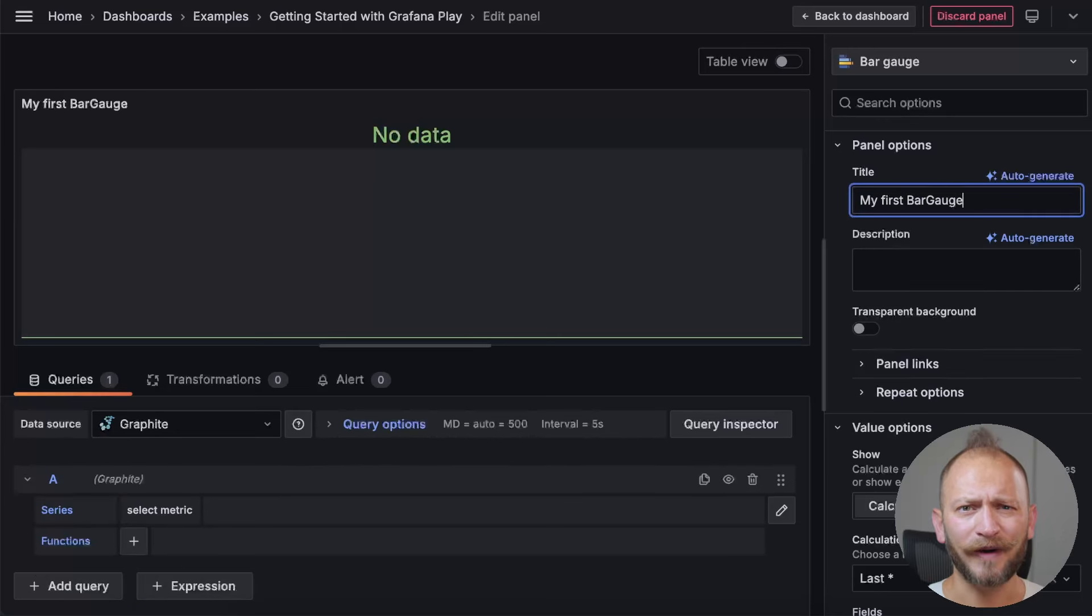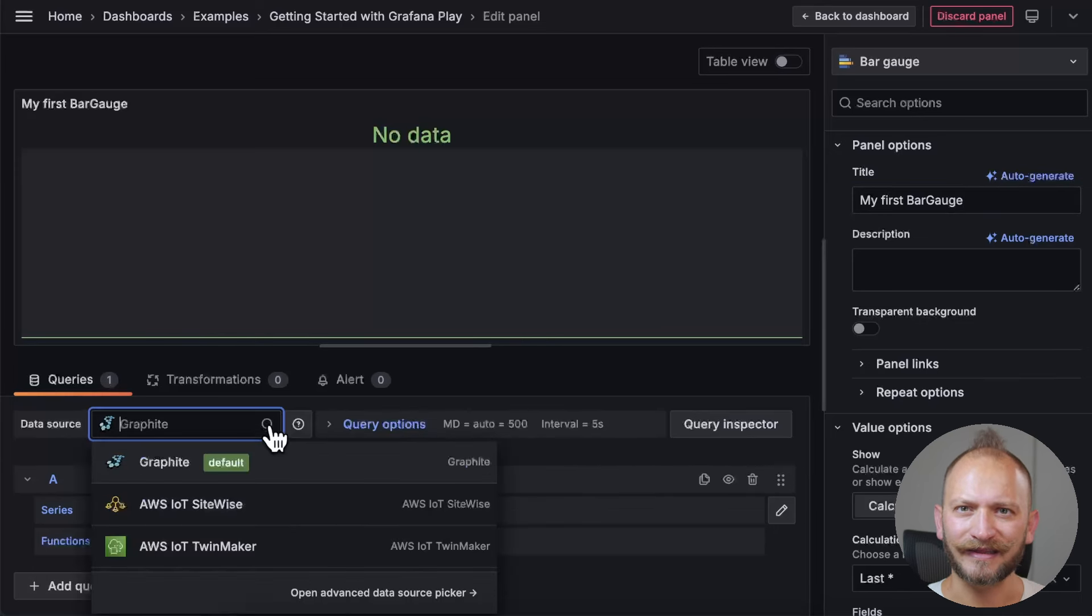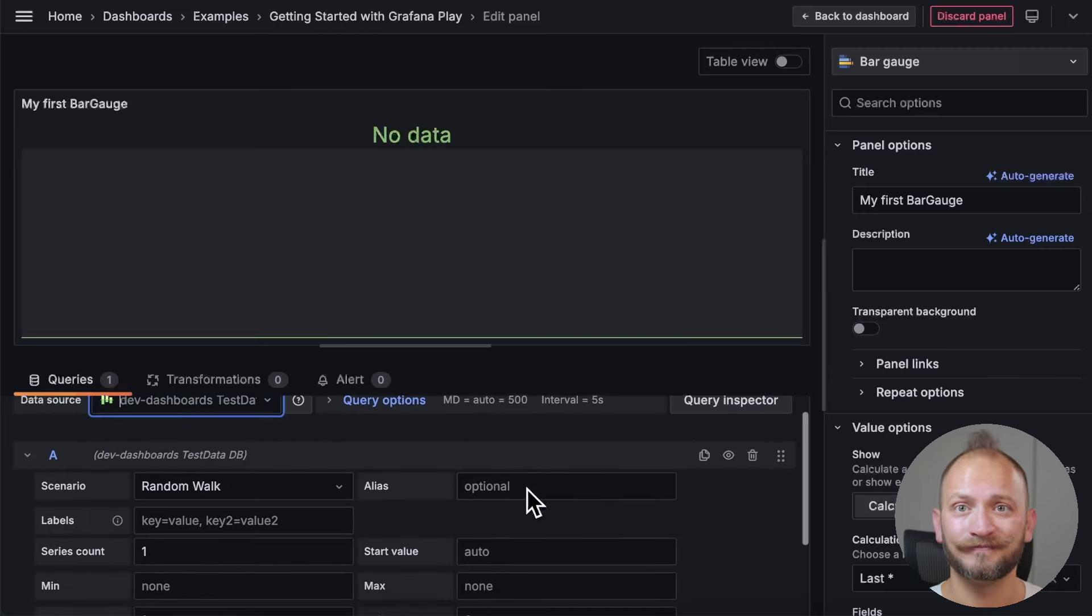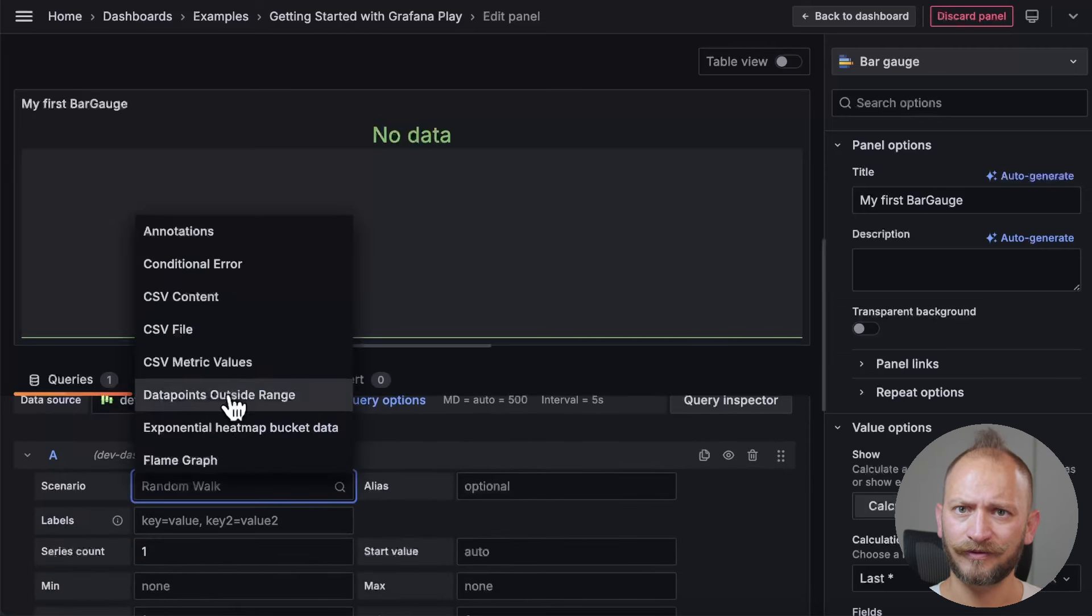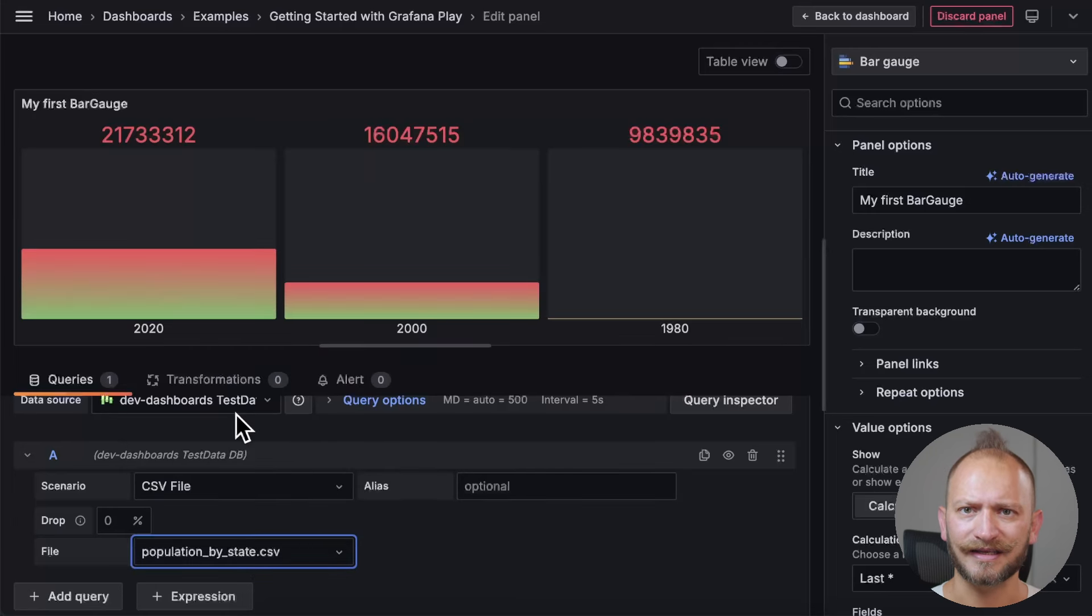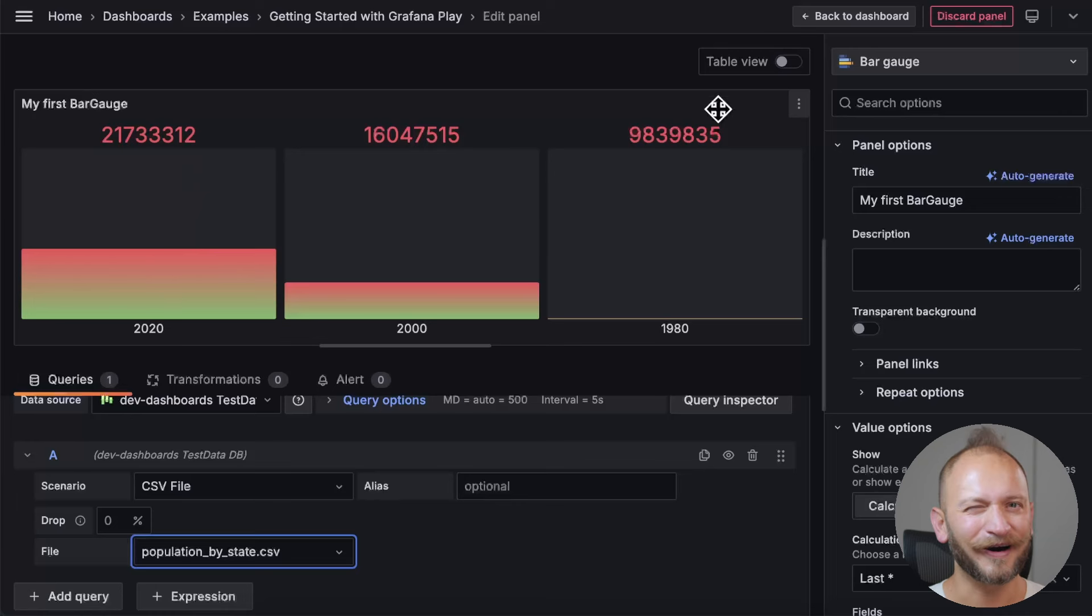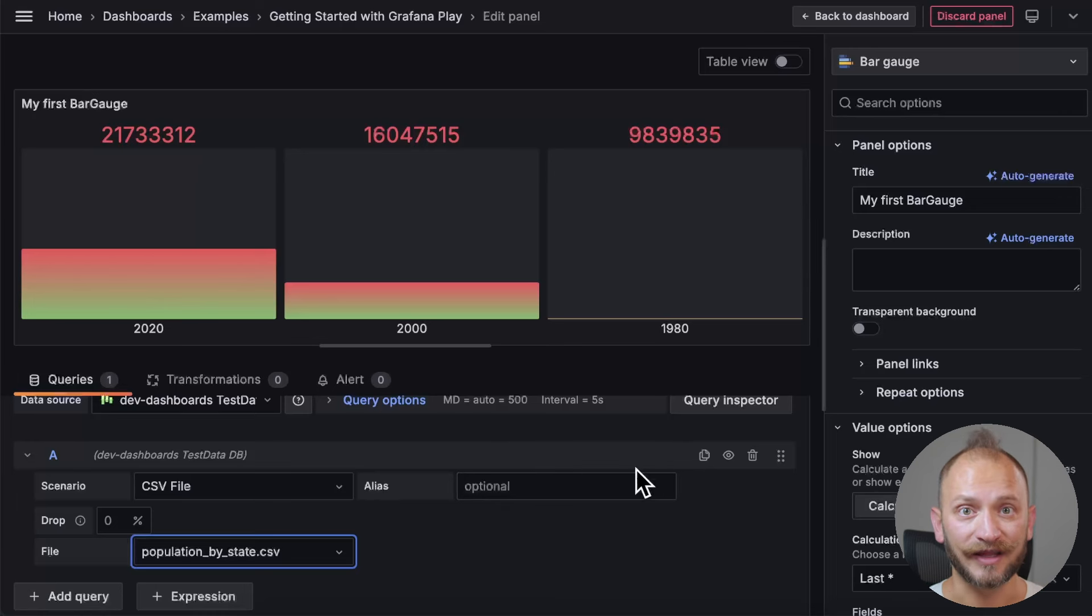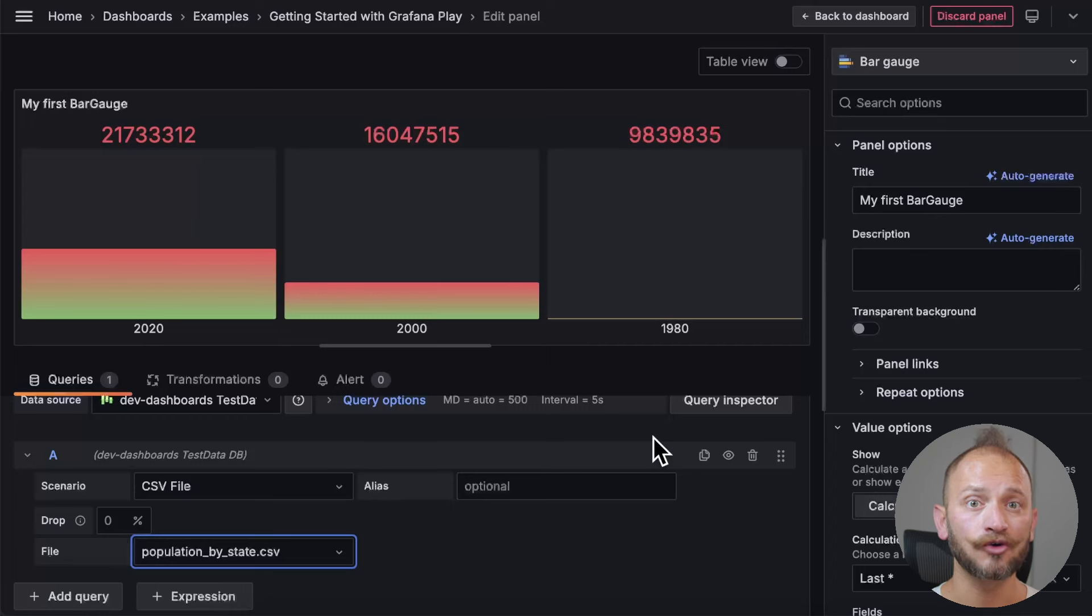Now, back to this emptiness. We need to set the right data. We will be using the test data data source today. For more information about it, link in the corner. We will select the CSV file for the scenario and pick population by state as our data set. Finally, you have your first and colorful bar gauges. But, if those random numbers and bars don't make much sense, or if you see a blank panel, don't worry. Up next, we will dive into the data needs and possibilities for the bar gauge panel to ensure that you are getting the most out of this visualization.